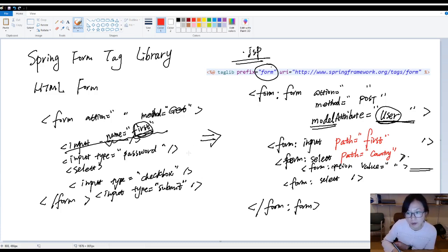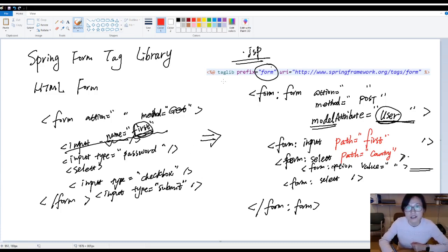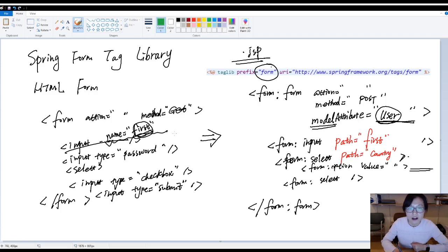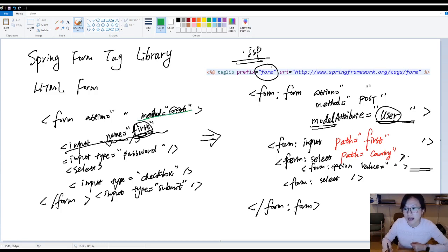So let me summarize the difference, okay? The difference, let me summarize. First, by default, in HTML form, by default is a get. But in Spring form tag library, it's by default is post.